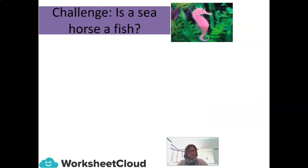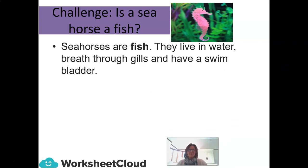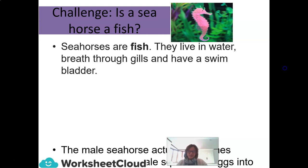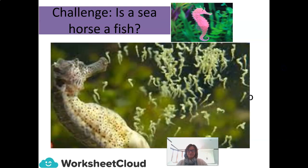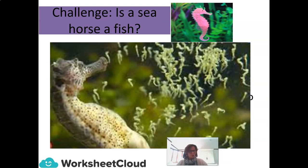Here's a little challenge: is a seahorse a fish? Seahorses are fish. They live in water, breathe through gills, and have a swim bladder. The male seahorse actually becomes pregnant — the female squirts her eggs into the male's pouch, and he then fertilizes and incubates them until they are ready to hatch.